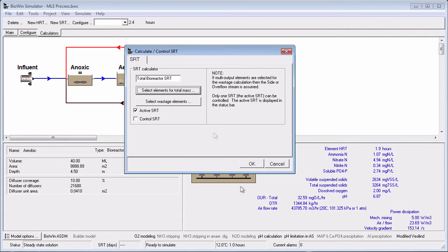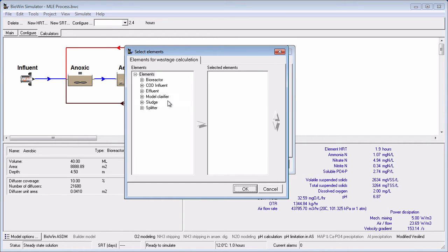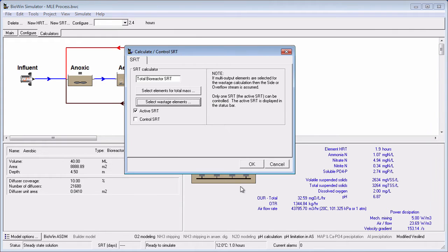Now we can define the basis for the wastage term in the SRT calculation by clicking the Select Wastage Elements button and adding the desired elements to the selected elements list. For this example, let's consider the solids intentionally wasted via the wastage splitter, as well as any solids unintentionally removed in the effluent stream. Now that both the mass and wastage terms of our SRT calculator have been defined, we can click OK to close the SRT definition dialog box.